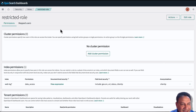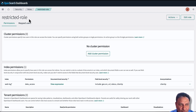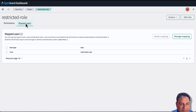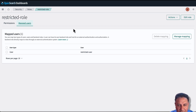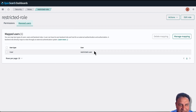Now that we've seen the permissions associated with the restricted role, the next step is to associate users with roles. While on the restricted role screen, there are two tabs: Permissions and Mapped Users. Clicking on Mapped Users is where we can assign users to this particular role. As you can see, I have already assigned the restricted-user to the restricted-role, so all permissions assigned to the restricted role will apply when logging in as restricted-user.